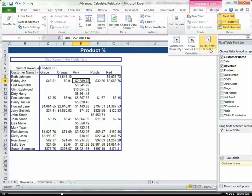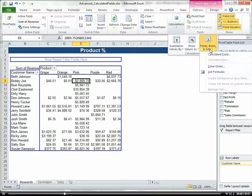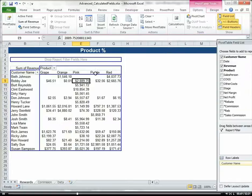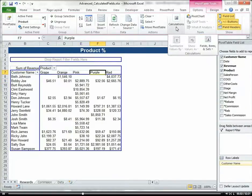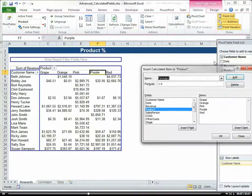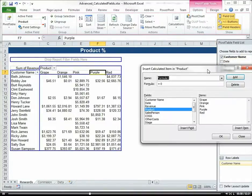Go to calculations. Notice how when I clicked on the data area, the calculated item is not available. You want to make sure that you're clicked on either the row or the column area. So if I go to calculations now and I go to calculated item, it's available.